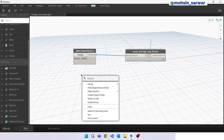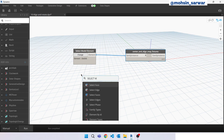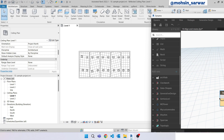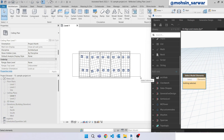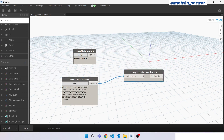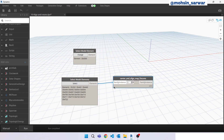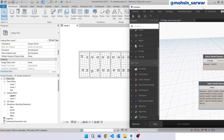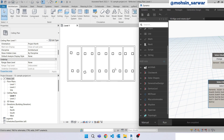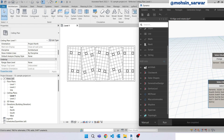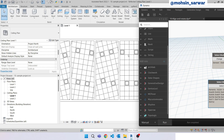Now look for Select Model Elements and pick all MEP fixtures. Connect here. You can set it at Level 1 as the input. Now just let Dynamo work for us - hit run. As you can see, all our MEP fixtures are now centered and aligned to ceilings.